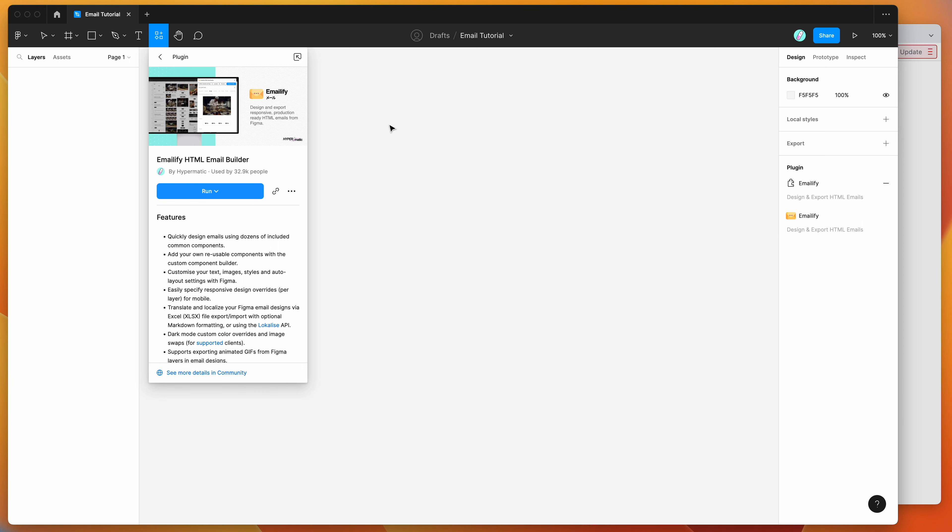So to get started, all we need to do is open up a new Figma file, go to the resources icon in the top header here, and then if you search for emailify, that's E-M-A-I-L-I-F-Y.